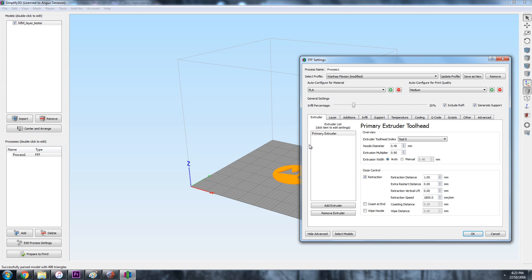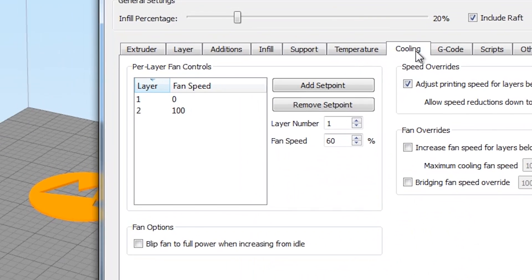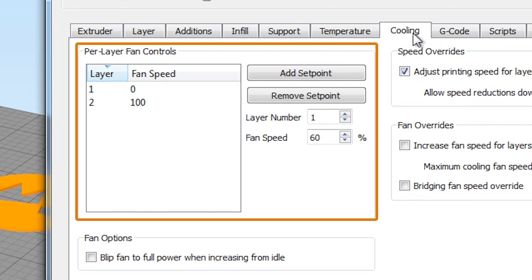In addition to the extrusion settings, we also have fan speed settings located under the cooling menu in Simplify 3D. Although cooling is critical to help cool your parts quickly and improve 3D print quality, you actually usually want your first layers to lay down hot and cool slower, so they adhere better to your printing surface.